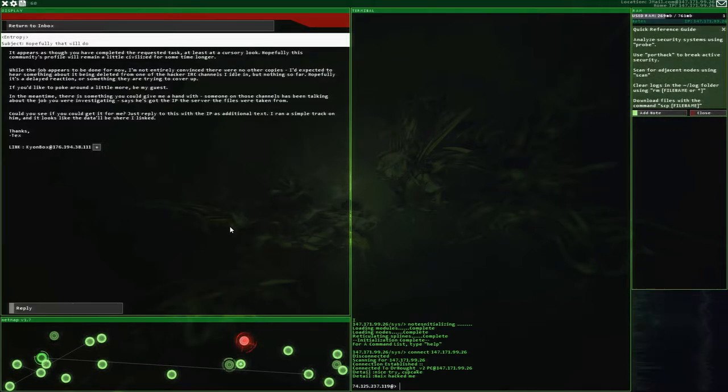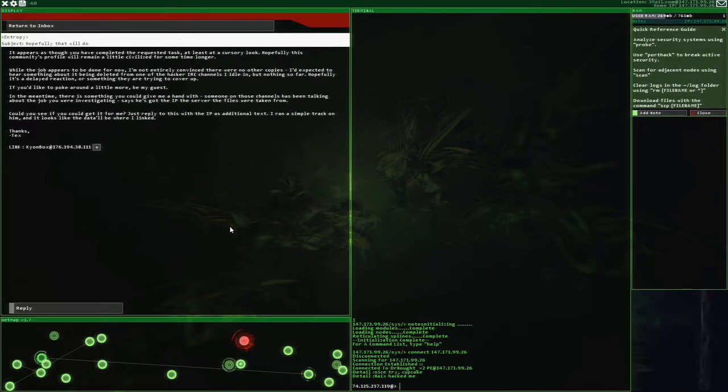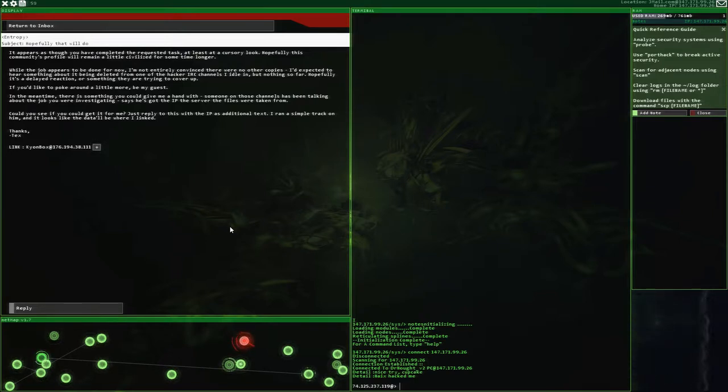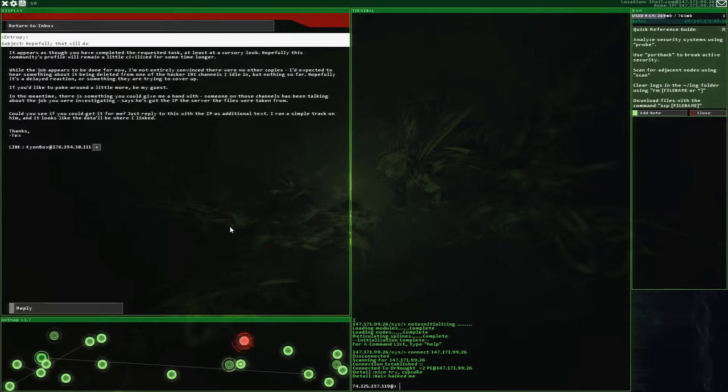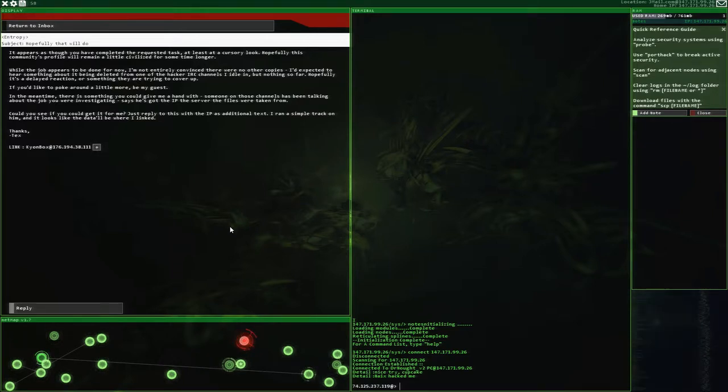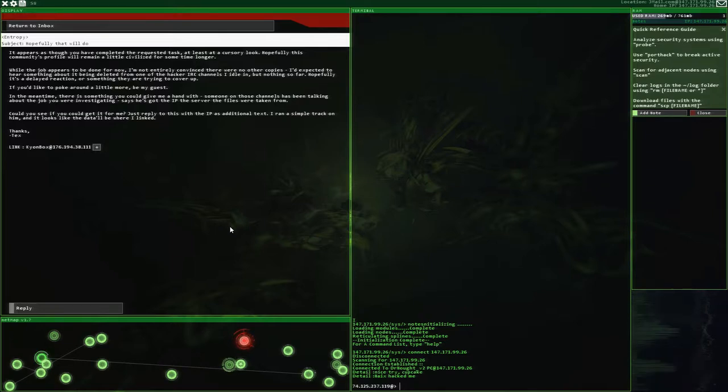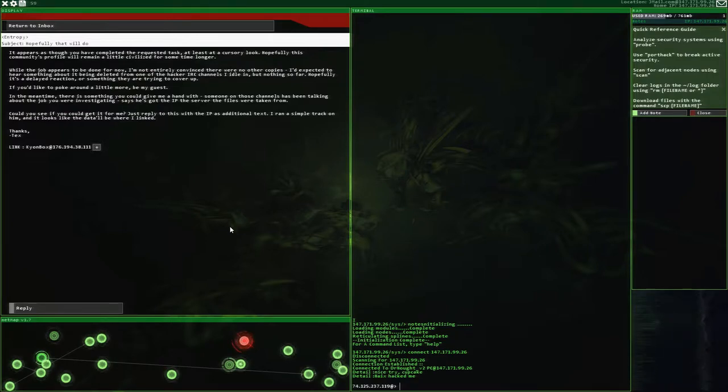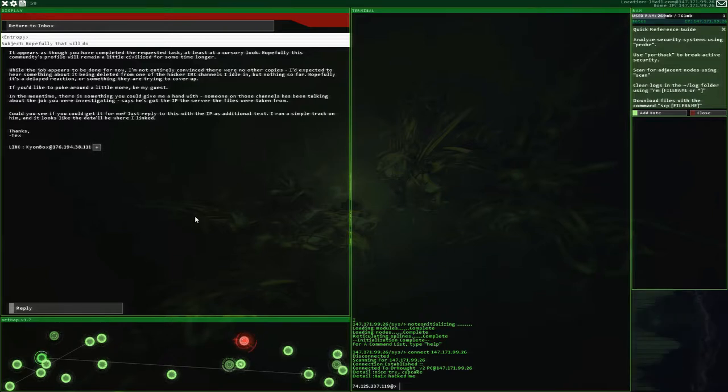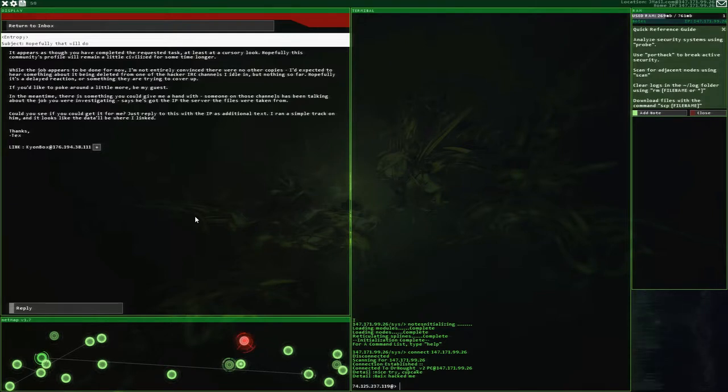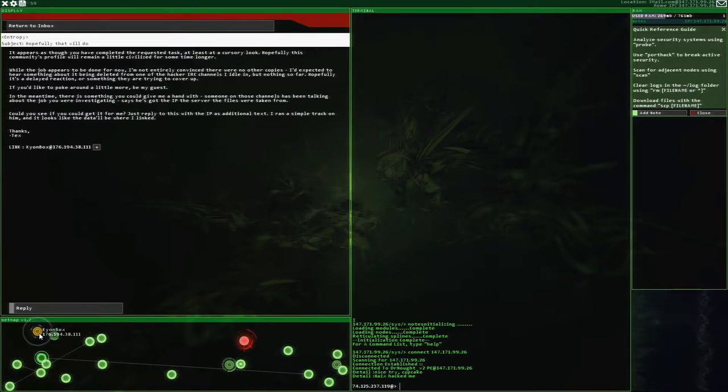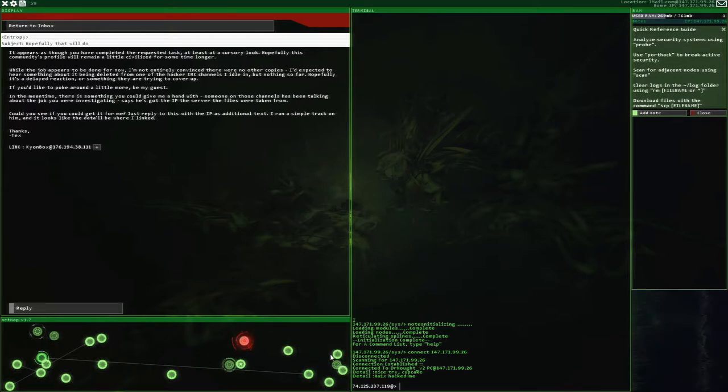It appears as though you have completed the requested task, at least at a cursory look. Hopefully this community's profile will remain a little civilized for some time longer. While the job appears to be done for now, I'm not entirely convinced there were no other copies. I expected to hear something about it being deleted from one of the hacker IRC channels I idle in. But nothing so far. Hopefully it's a delayed reaction or something they are trying to cover up. If you'd like to poke around a little more, be my guest. In the meantime, there is something you could give me a hand with. Someone on those channels has been talking about the job you were investigating.